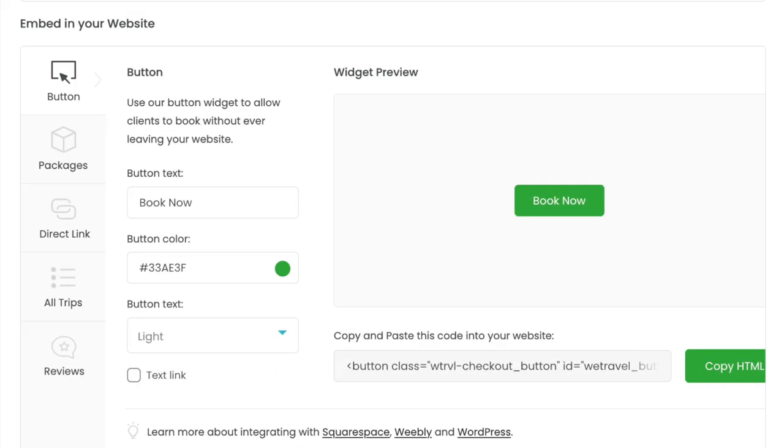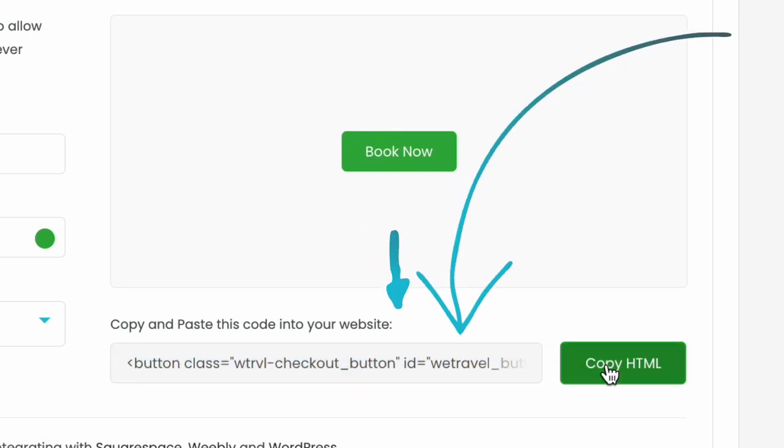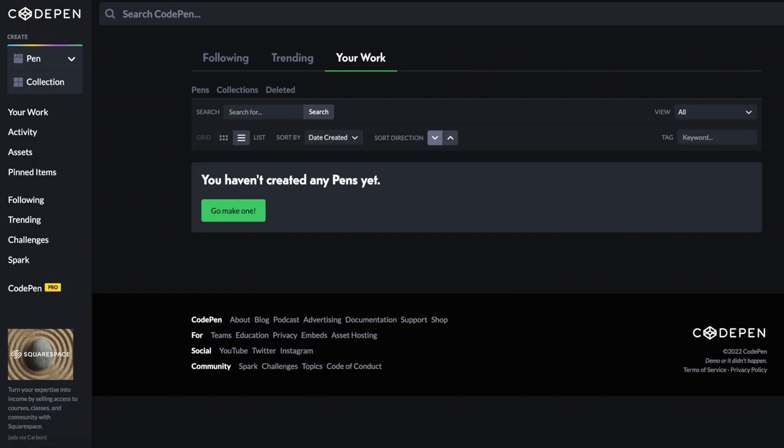First, locate the Book Now button code that WeTravel generates for you and copy and paste it into any text software. For this demonstration I've copied the code into a website called CodePen. This allows you to see the results of the changes you're making to the code as you work.